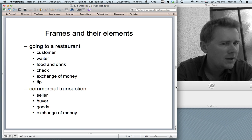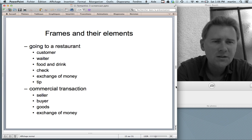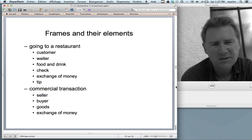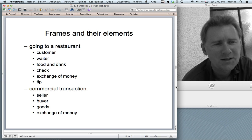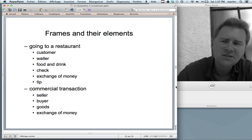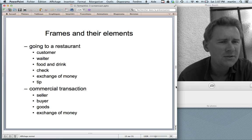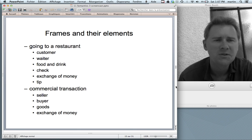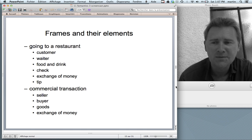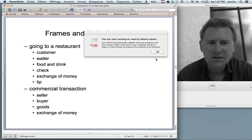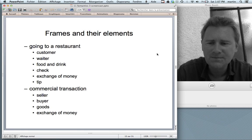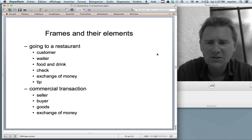Frames — the situations you live and relive in daily life — have elements. The going-to-a-restaurant frame, a famous example that has received a lot of attention, includes a customer, a waiter, food and drink, a check at the end, and an exchange of money and a tip from customer to waiter. In a commercial transaction frame there is a seller, a buyer, goods, and an exchange of money — all of these make up the commercial transaction frame.